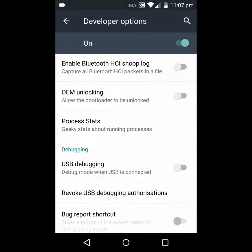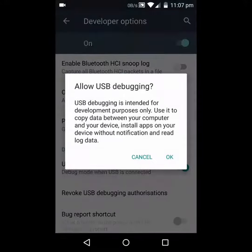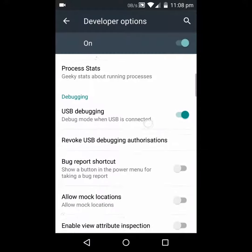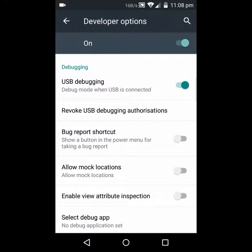If you have a modern phone and you're messing with it, always enable USB Debugging. That way you can be assured that you can plug it in via a cable and try to do something if something goes wrong.